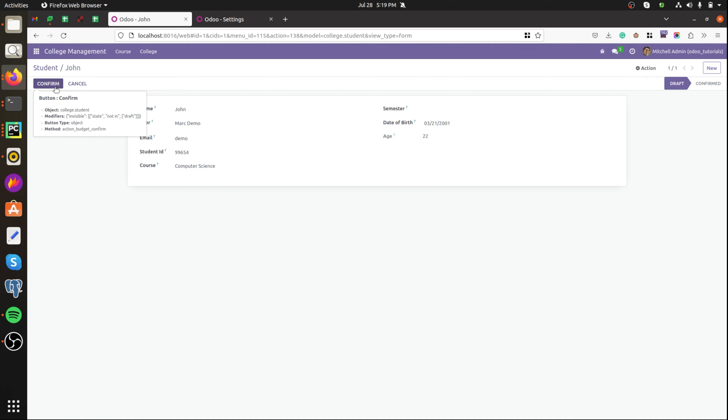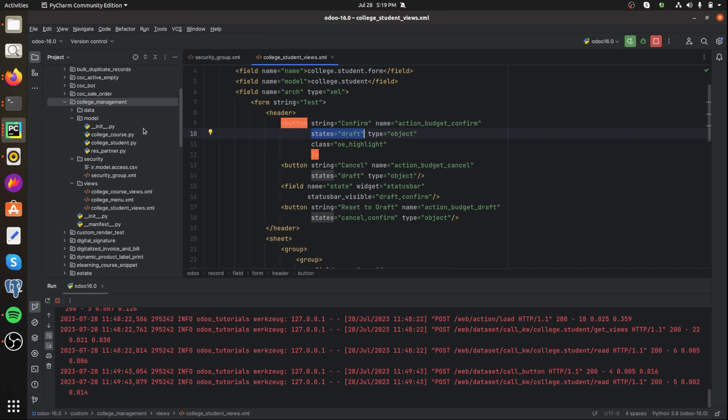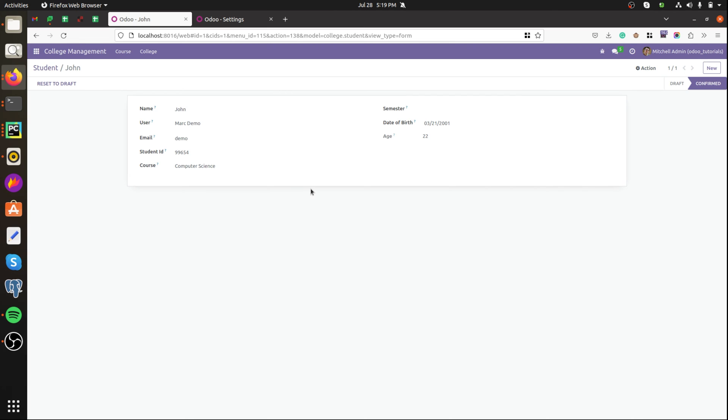I'm going to confirm this button. After confirming the button, then the two buttons that is cancel and confirm are no more visible because I set the state of draft in both buttons. So the buttons are invisible and in state of confirm.